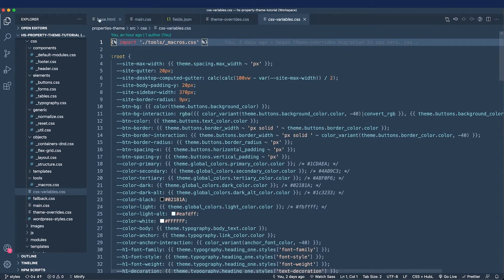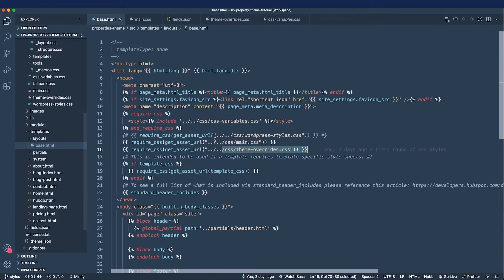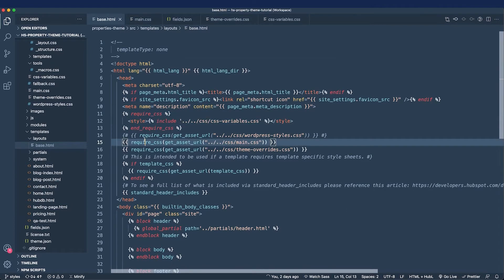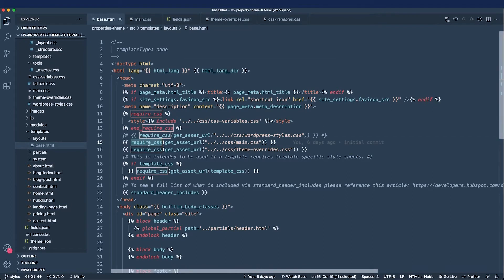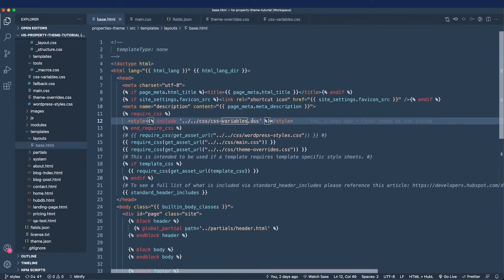Now I'm going to go to the base HTML file, and I want you to notice how I'm calling the CSS variable style sheet. Instead of using the require CSS function, I am using the require CSS tag, and I'm including the CSS variables content inside of an HTML style tag.